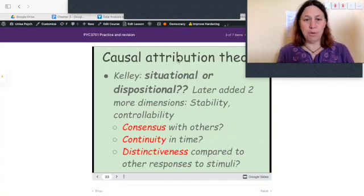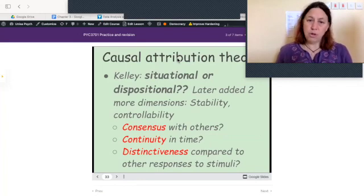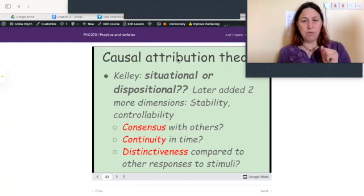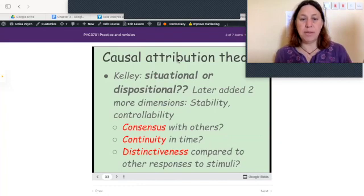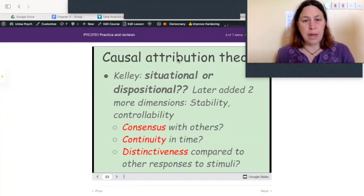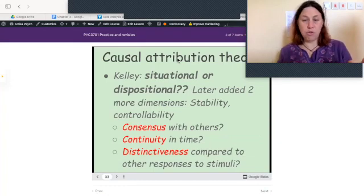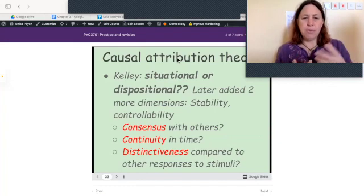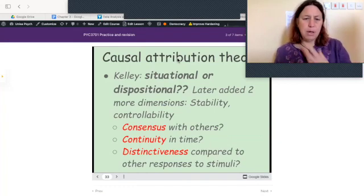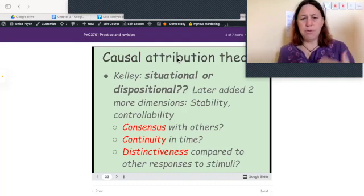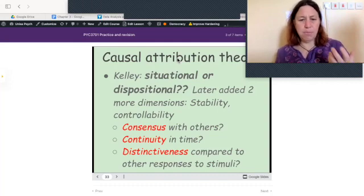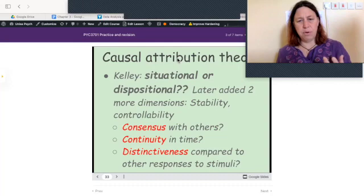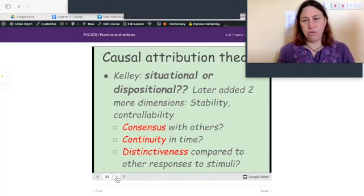Causal attribution theory from Kelley asks: is the cause situational or dispositional? He later added two more dimensions — stability (is the cause stable or unstable?) and controllability (is it something the person is in control of?). When trying to determine the cause of someone's behavior, you look for consensus with other people (do others behave the same way?), continuity in time (does the person do the same thing repeatedly?), and distinctiveness compared to other responses to stimuli.